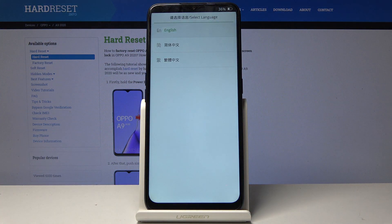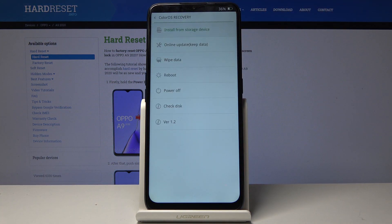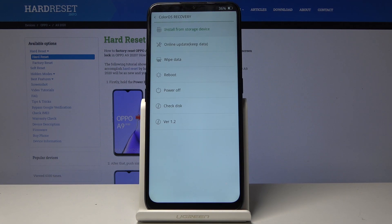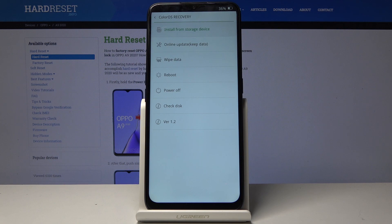From here choose language and you should see all the recovery mode options. You can install updates from storage, online updates, wipe data, reboot, power off, check disk, and view version information.